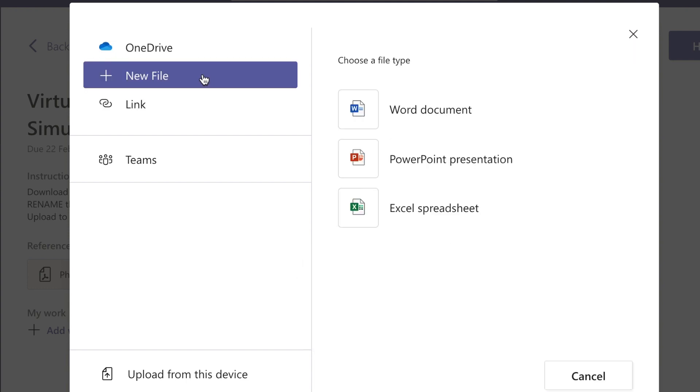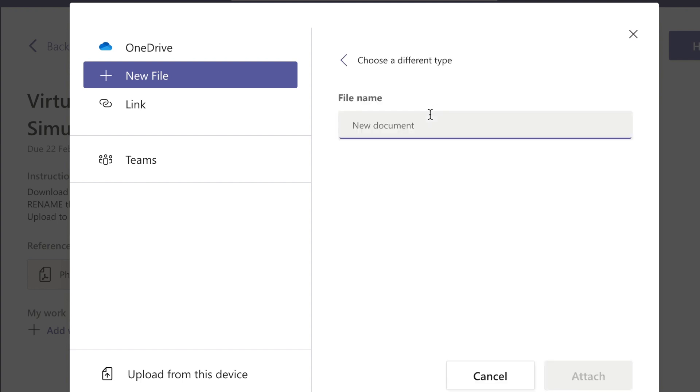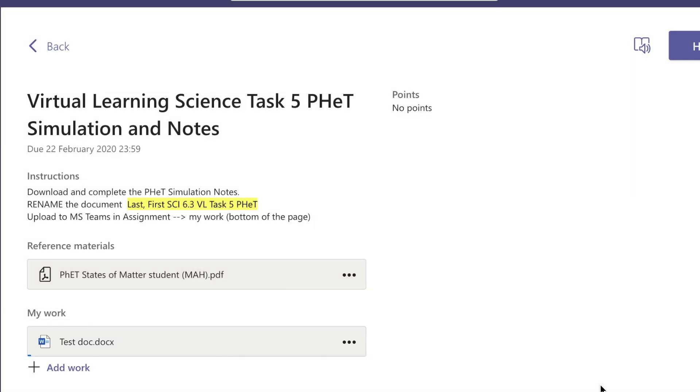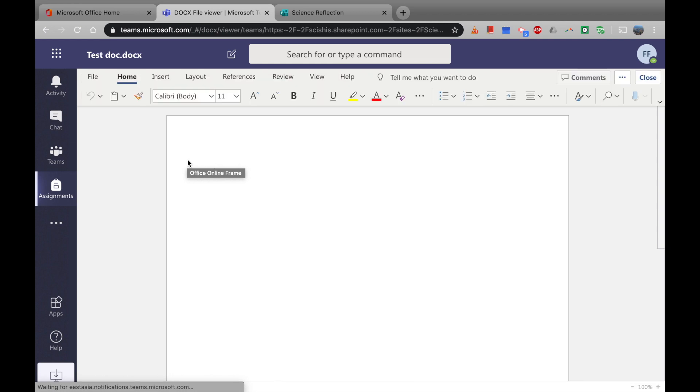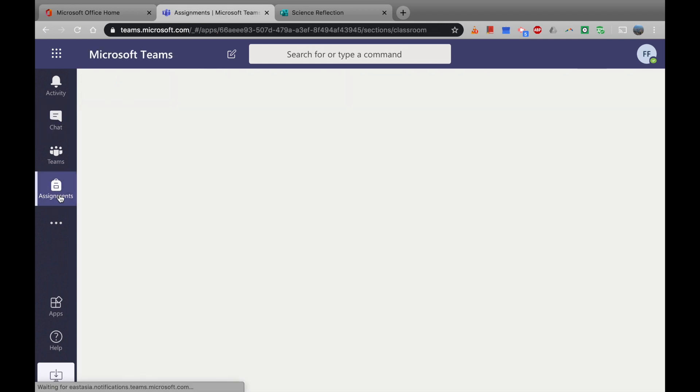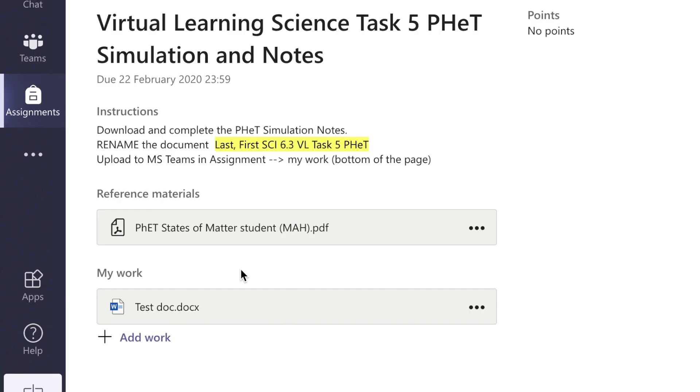You can also select new file, which is quite interesting. Whenever you click on one of these things, so I click on Word document, I'll put in test doc. It actually creates a new document for you, and if I select it here, then you can just work directly from inside Teams. So that's quite good to know. Let's go back to assignments, then back to the one I was working on. So you can see that's in there. If you want to edit that, you can also edit in Word on your desktop or Word online.